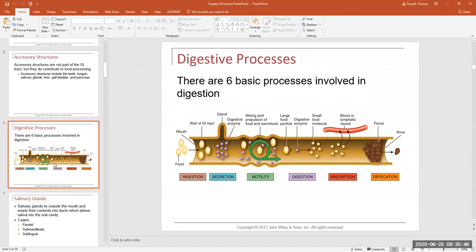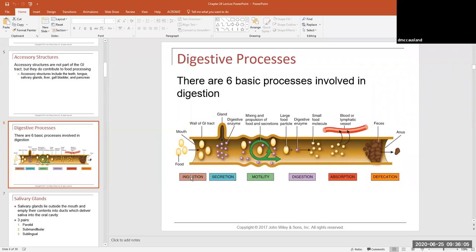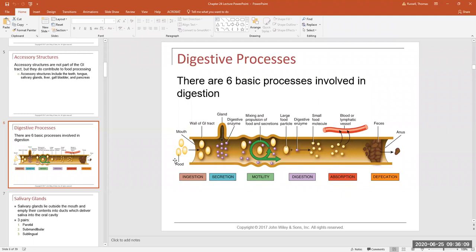The digestive system performs six different functions. First, ingestion — you take food into the system. You chew it up in your mouth, make it into a semi-liquid ball called a bolus, and introduce it into the GI tract. Then there's secretion — various hormones regulate digestion, and enzymes are secreted by special cells and glands along the way for chemical digestion.